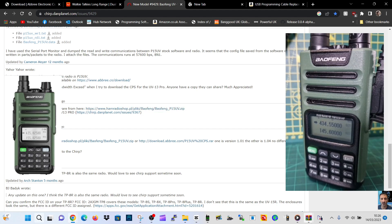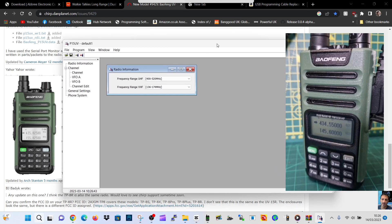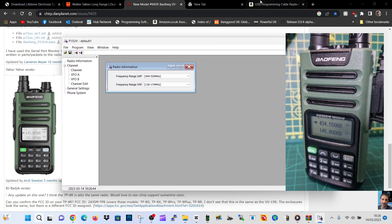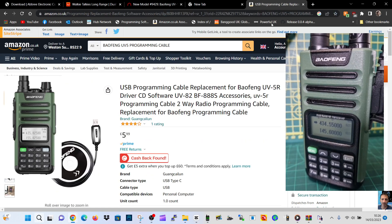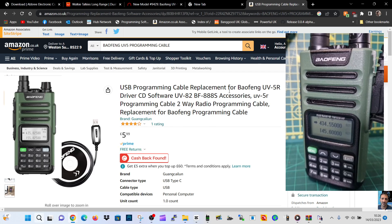The cable I used is this one on Amazon - just the Baofeng UV-5R cable, six pounds, probably cheaper where you are. It works great. I didn't even need to load the driver.